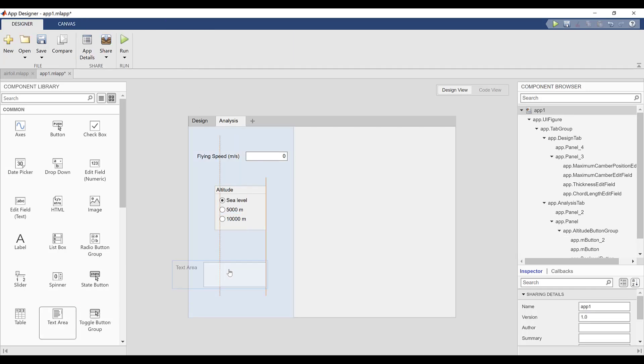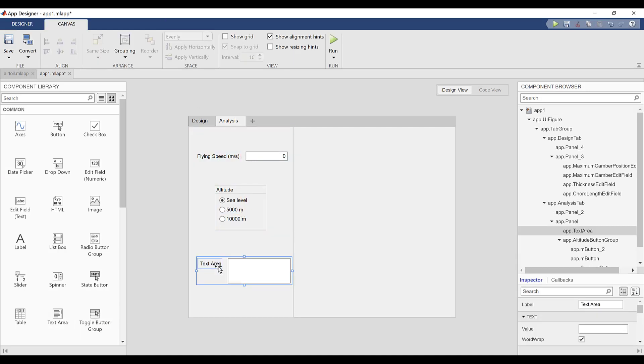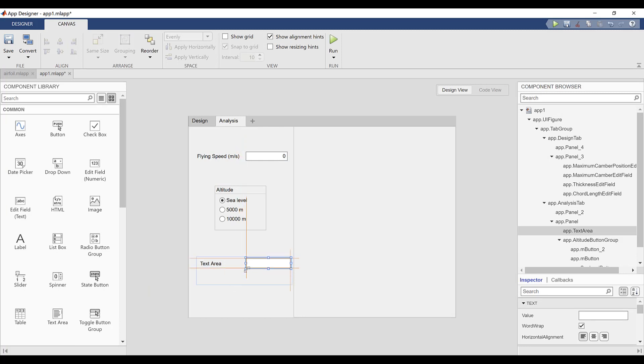Now, I will add the components for displaying our results. First, I'll add a text area where the resulting Reynolds number will be displayed.